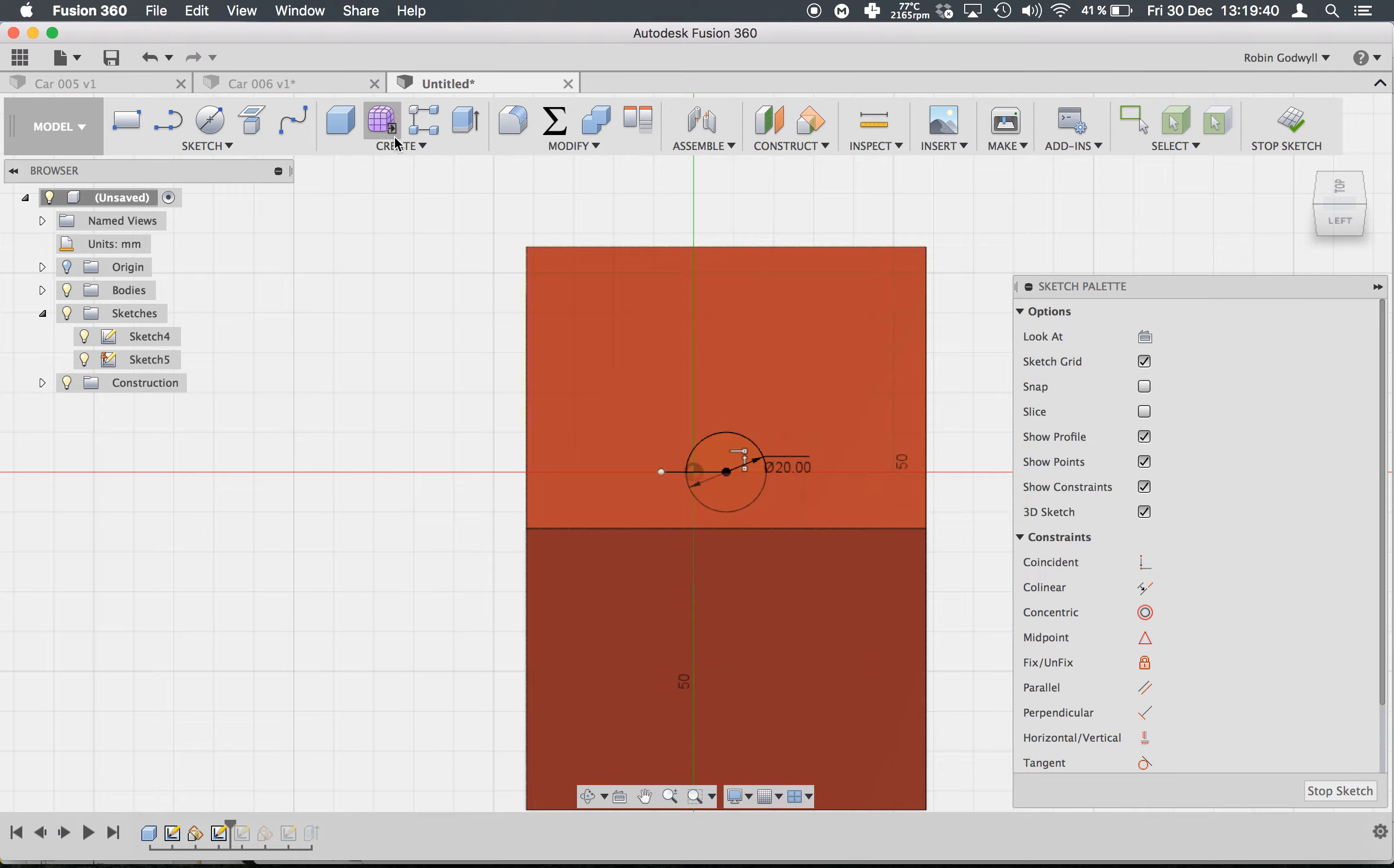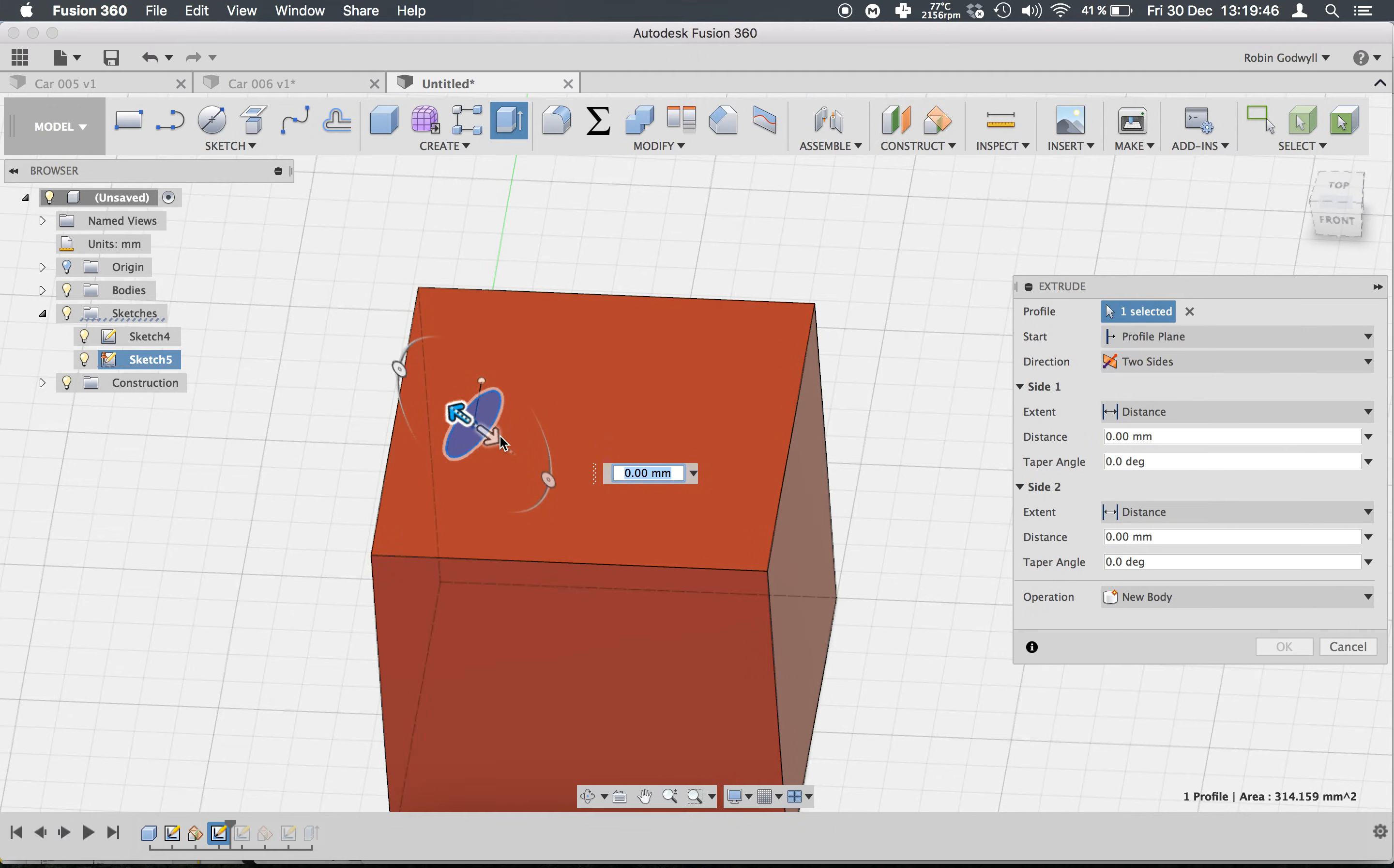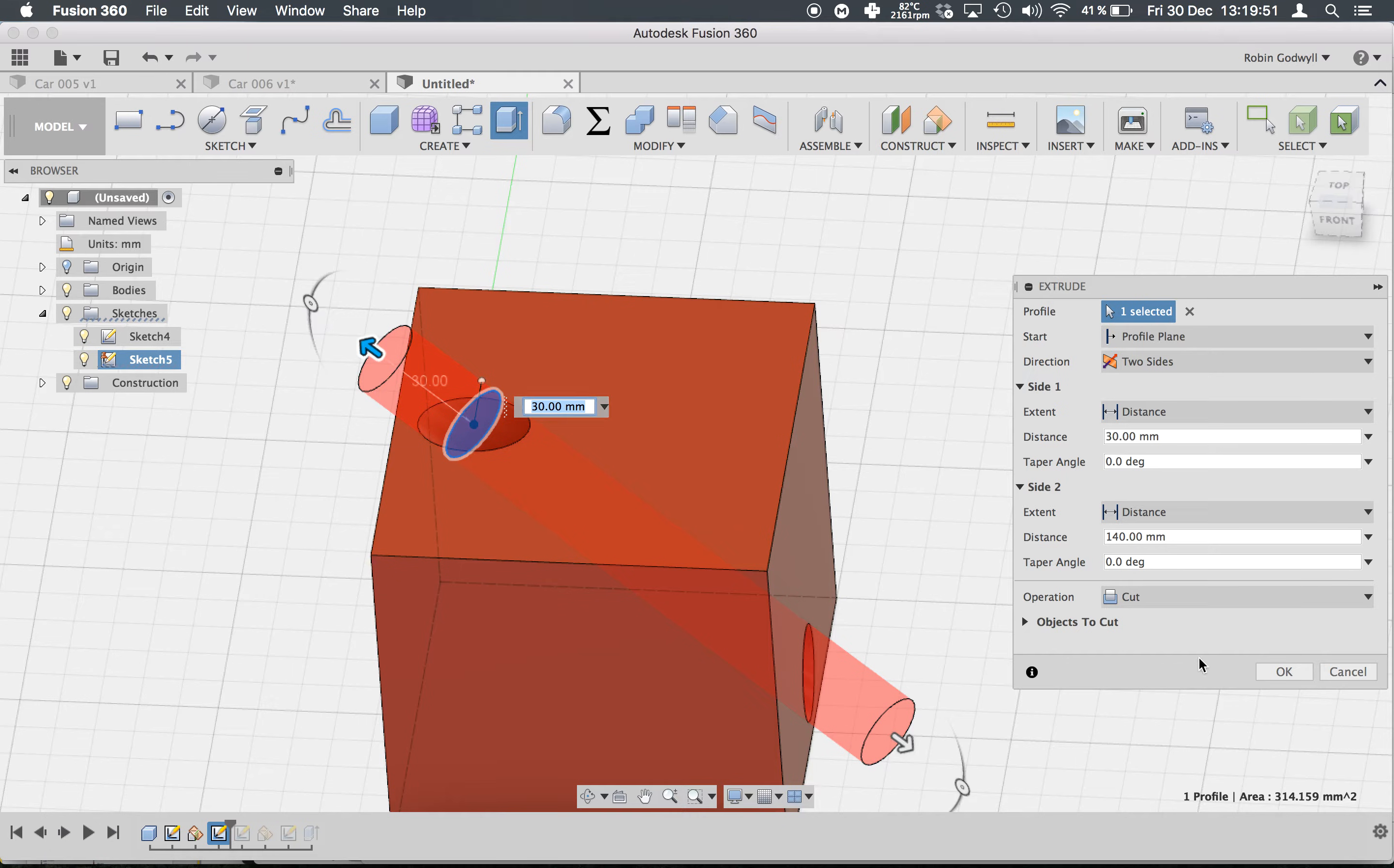Dimension it as well, and of course the extrusion, create two sides and create it for as long as we need.